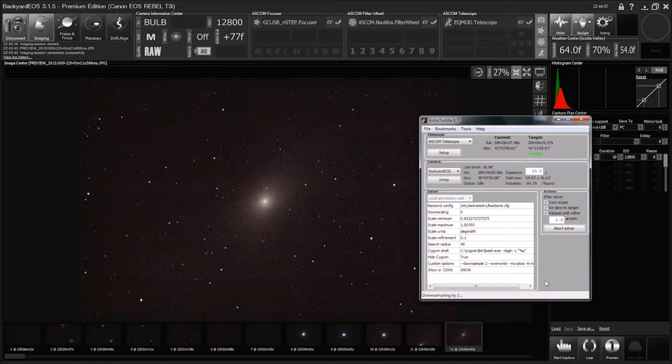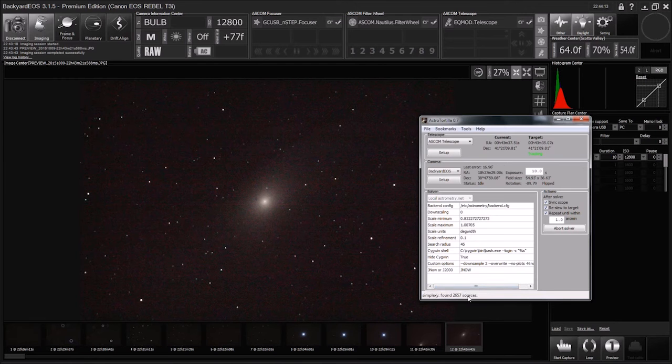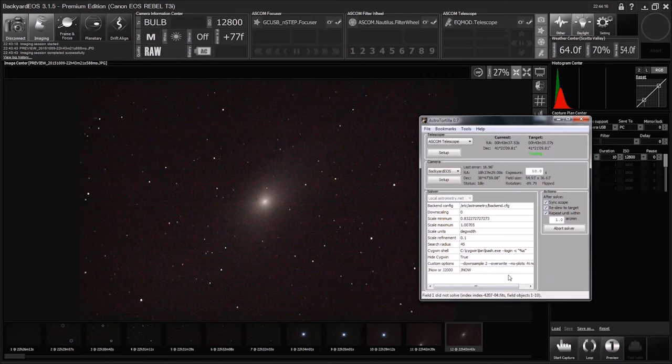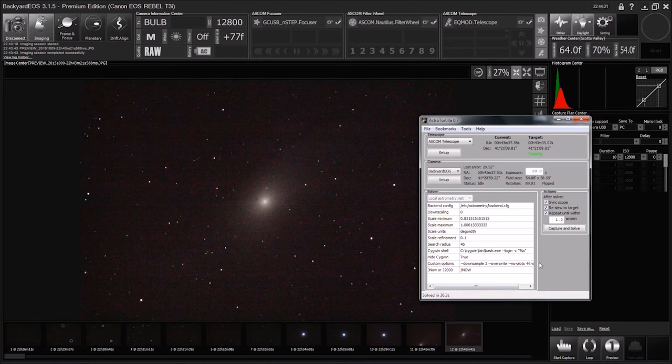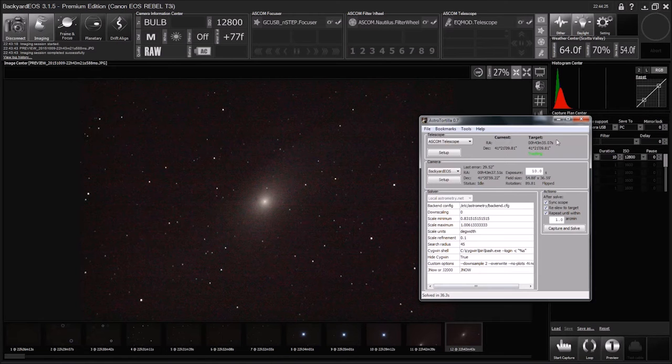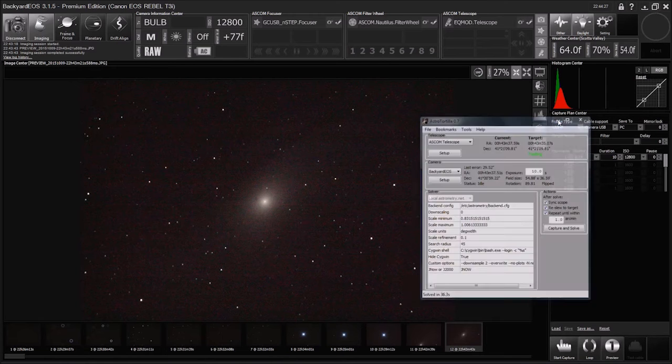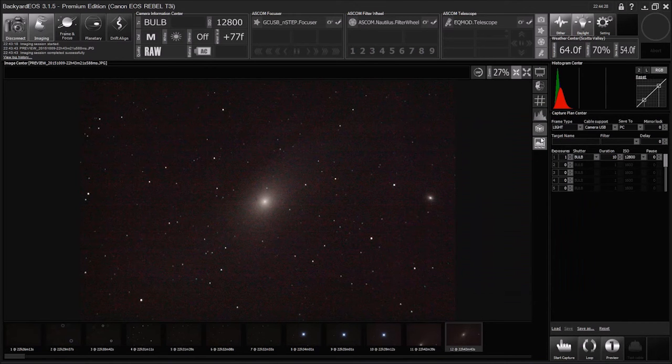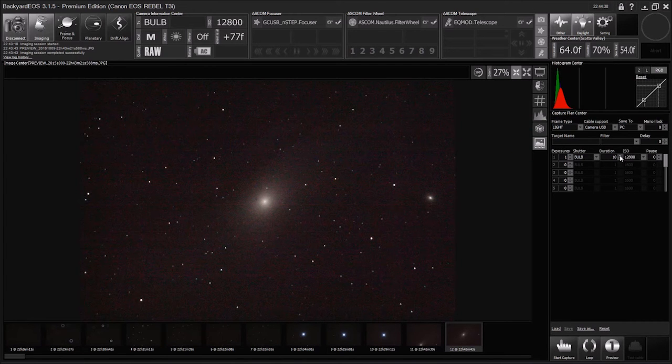Okay, so it's just checking to see here if we're dead on accurate or not, or at least within an arc minute. Parsing results. There it is. So we are ready to do some imaging. So let's figure out what sub-exposure we need here.